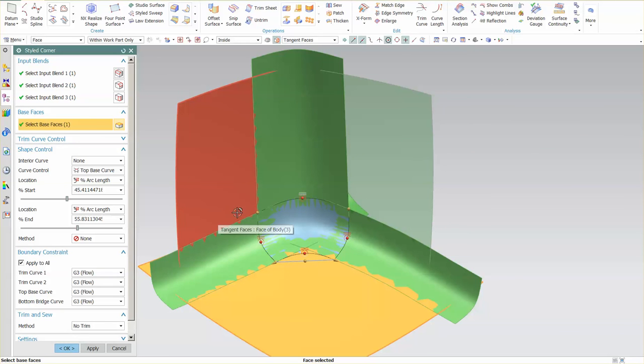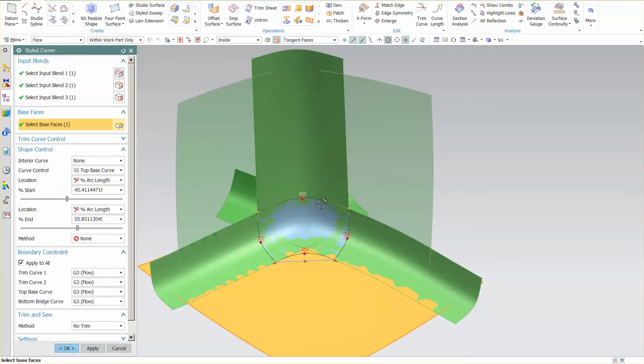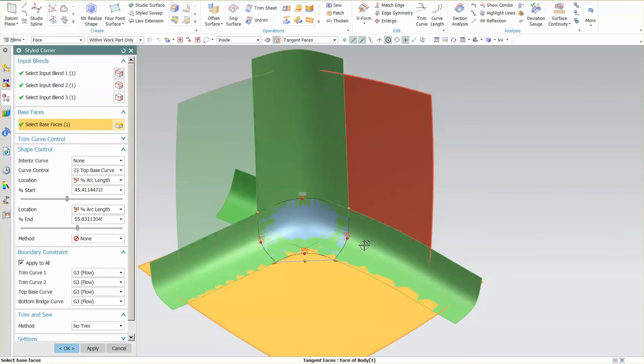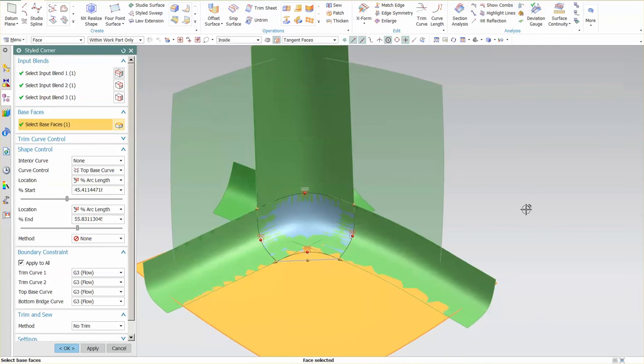You can pick this as a base face and hope that something good comes in in this area, but this is typically the base face where the two smaller of the blends are coming together to create a nice corner as it wraps around.